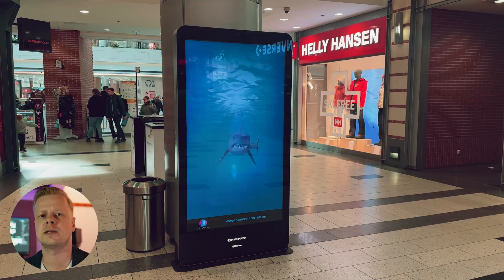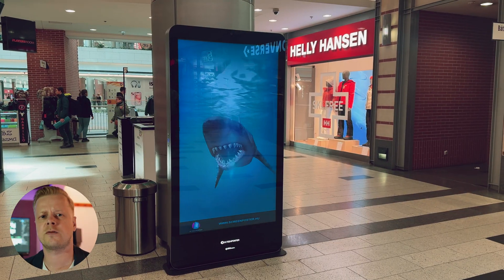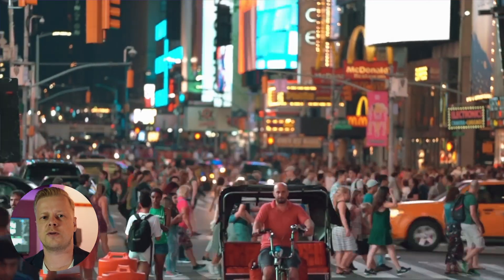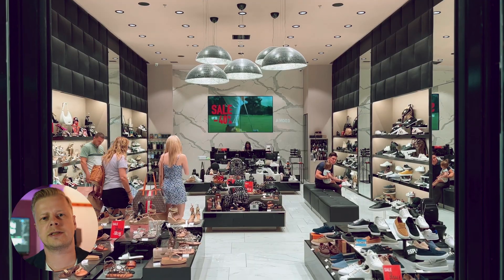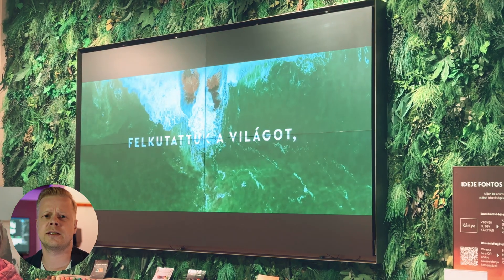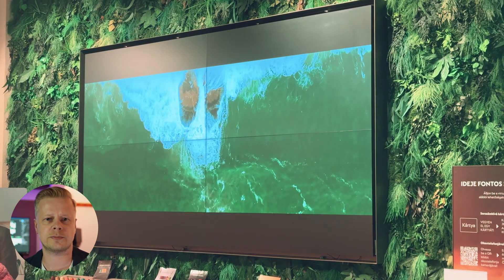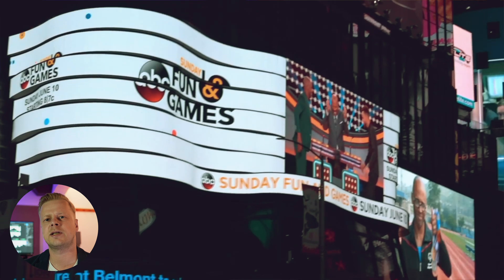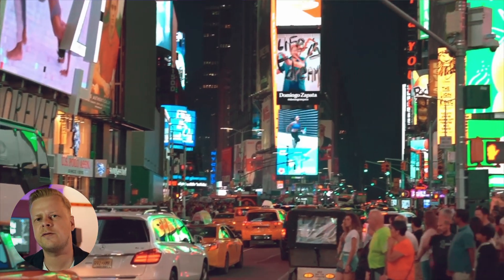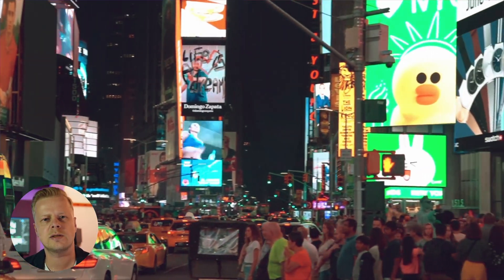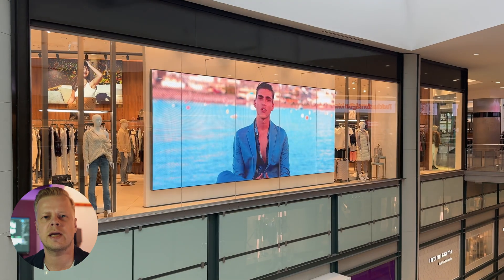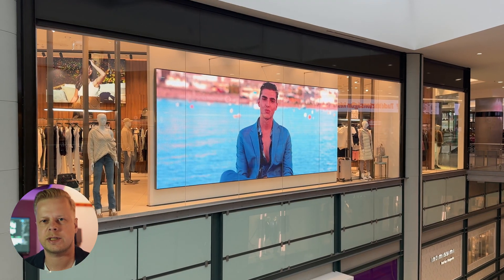Digital signage has become an integral part of modern communication, transforming transitional static print media into dynamic, engaging and interactive tools. And it doesn't matter if they are used for advertising, spreading messages, or enhancing the overall ambience of your premises.